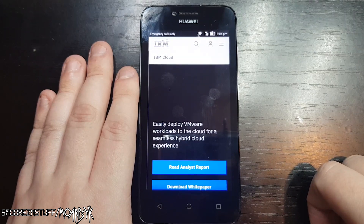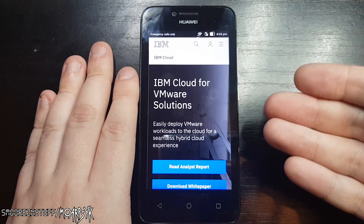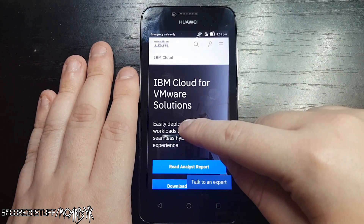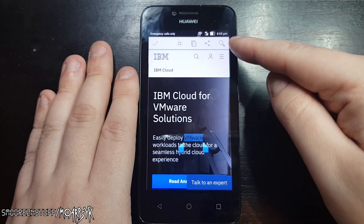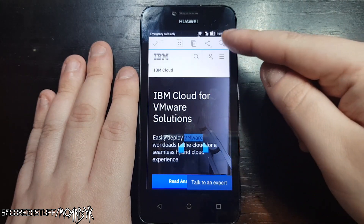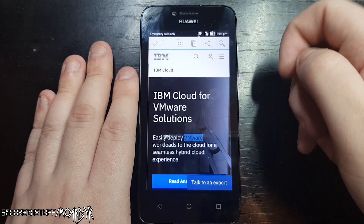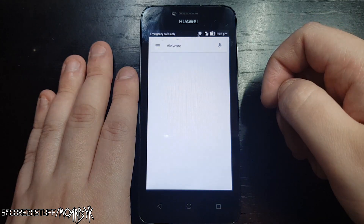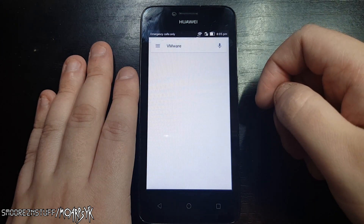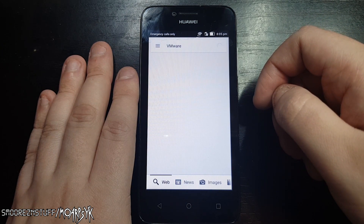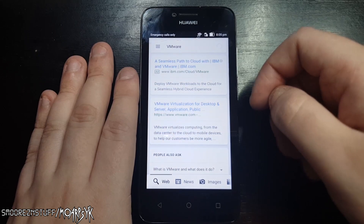Now you need to tap and hold on some text to select it — just anything is fine. Once you have selected some text, a toolbar will appear at the top of the phone. There is a magnifying glass; this is what we need to tap on to continue. Tap on it and it will bring up a new window.